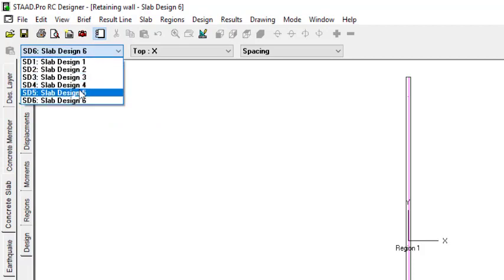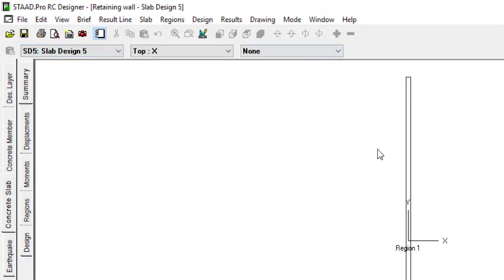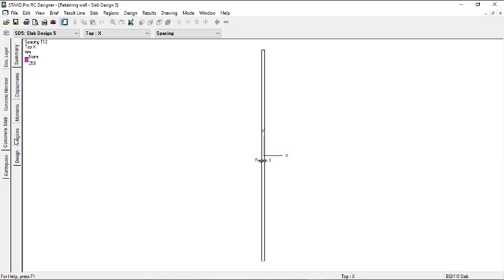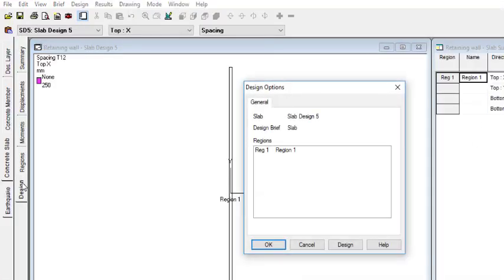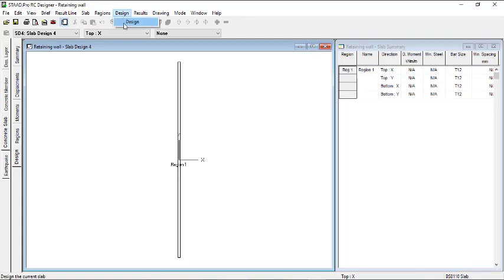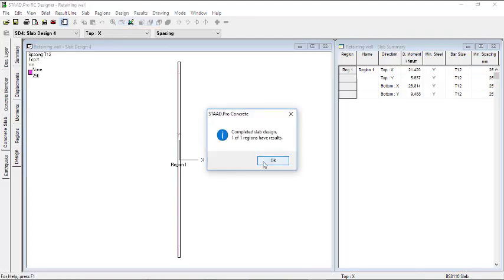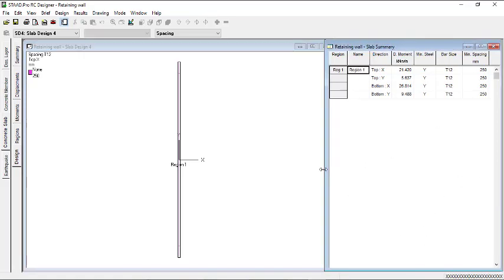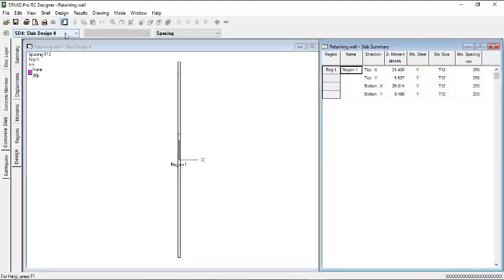You can go to the next slab — let's go to Slab Five. Then go to Design and click on Design. So you can see that the results are not appearing — so you can come here. It has been designed. You can see it's still 250. So go to the next one — we have Slab Four. Then go to Design and design that too. You can see it's still almost the same thing. You can see your spacing.